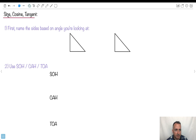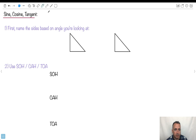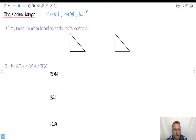Now let's do some real stuff — trigonometric ratios. We've got sine, cosine, and tangent. We often abbreviate them as sin, cos, and tan. They always need an angle, so we say sine theta, cosine theta, tangent theta. Remember, theta is some angle. Cosine by itself doesn't mean anything — it has to be cosine of theta.